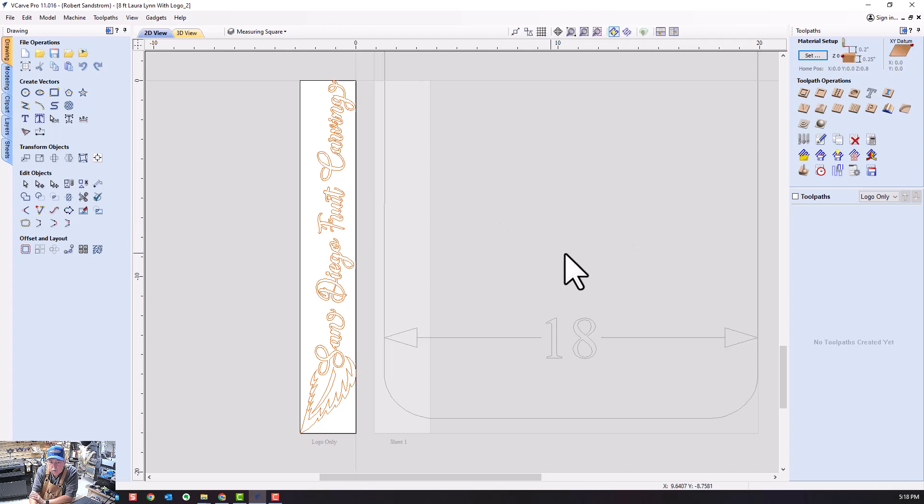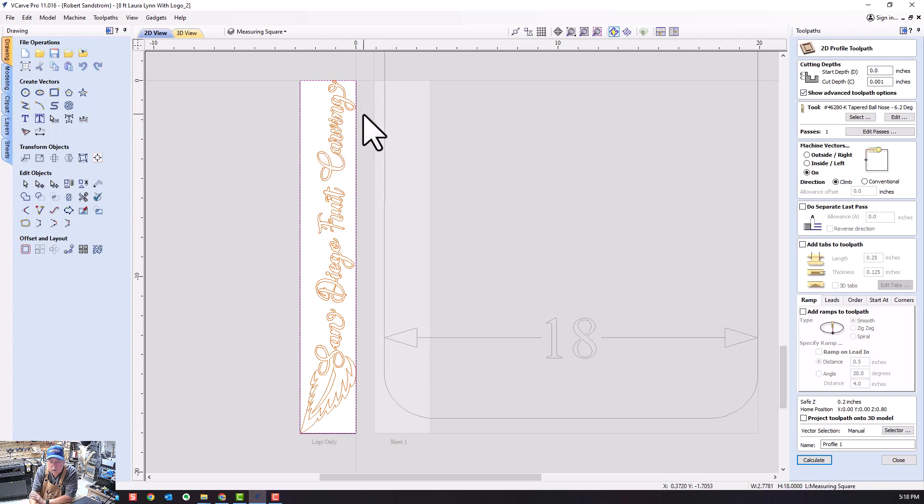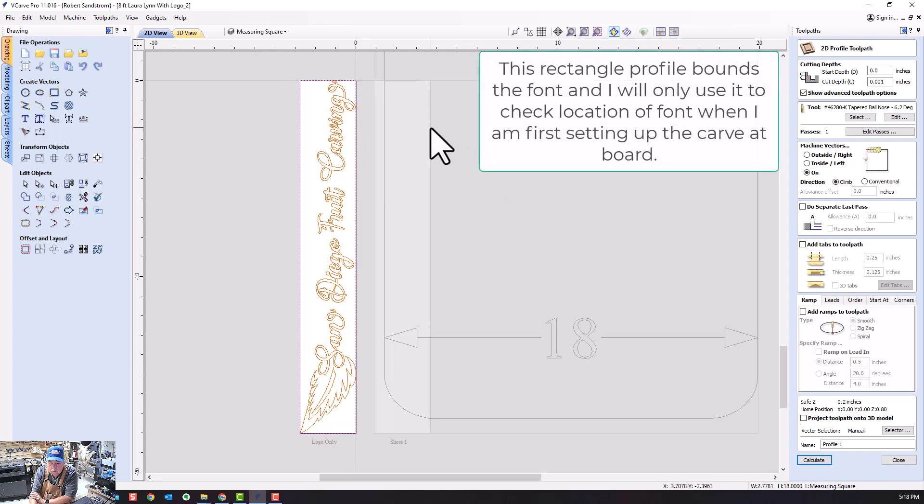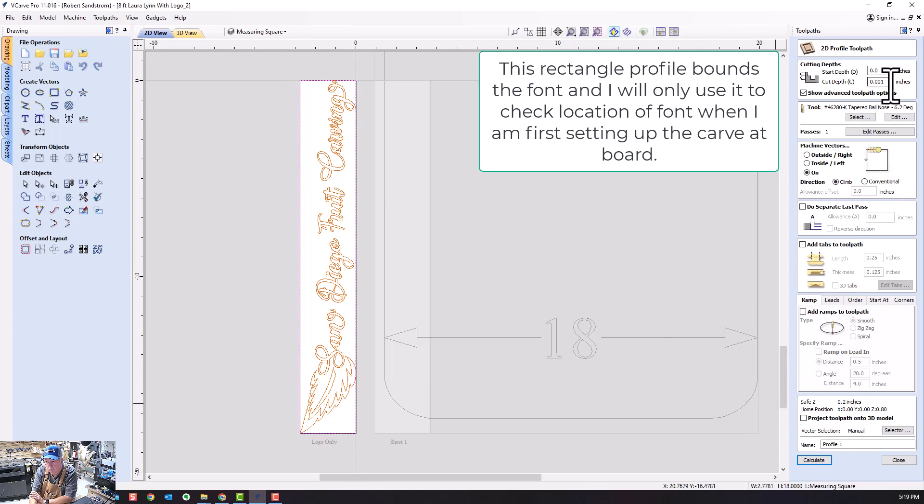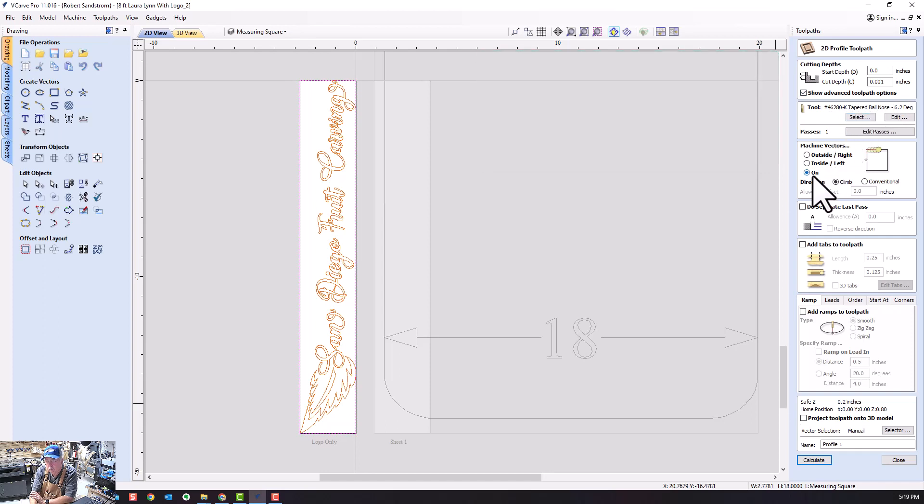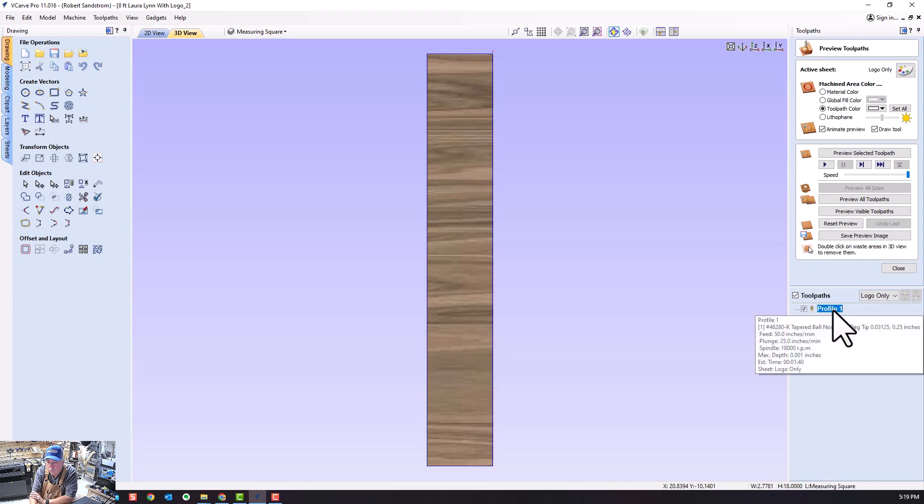I want to set up a profile for around the edge here to validate I have the right frame. You'll see when I go to the project on the CNC where I use this to make sure I've got this properly located. I'm just going to barely scratch the surface, so 0.001 depth.